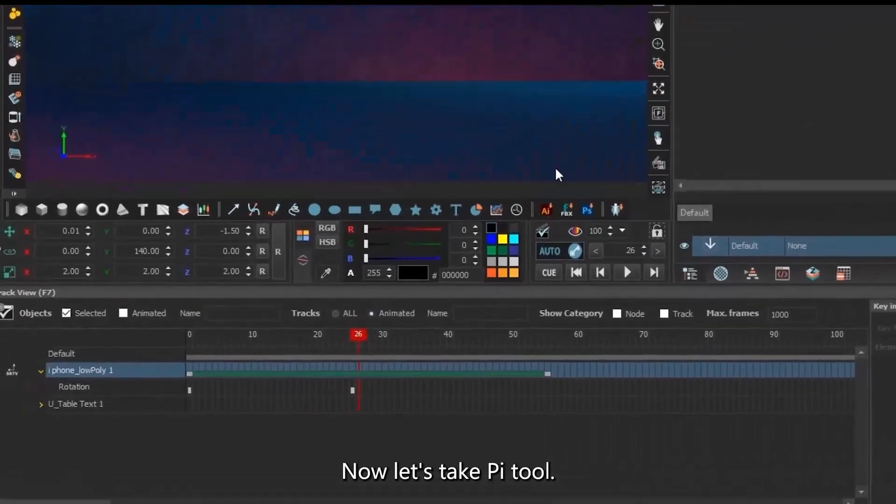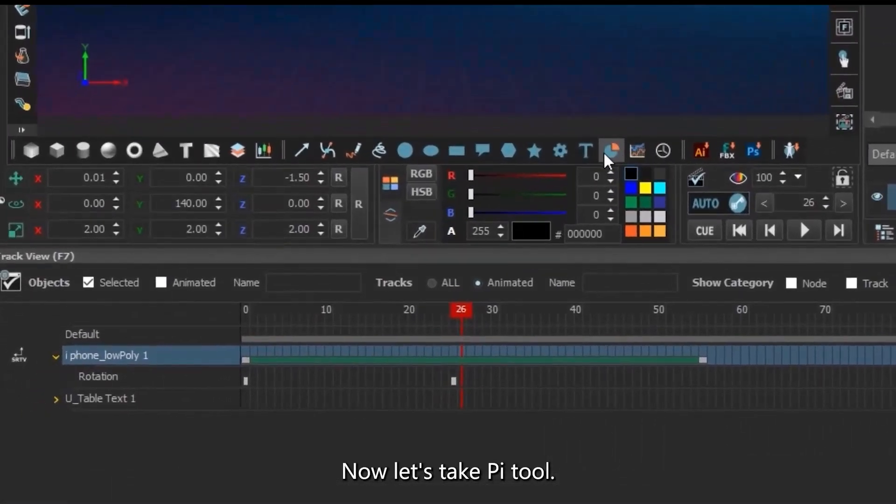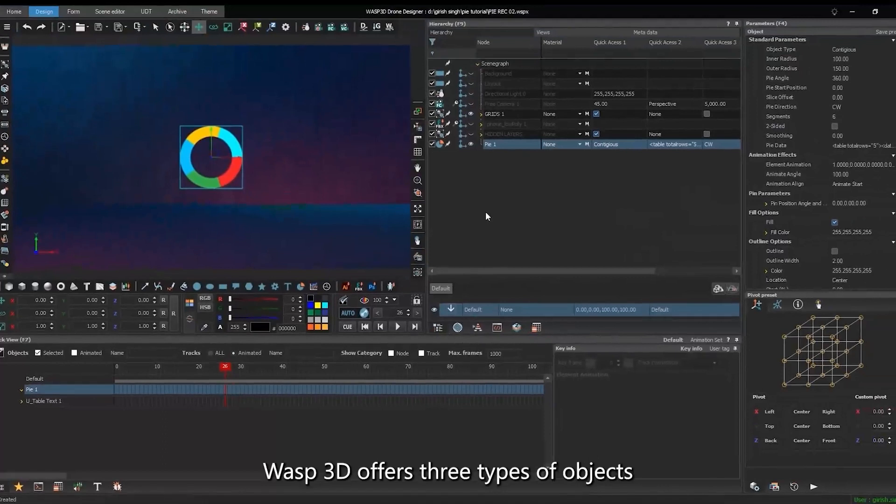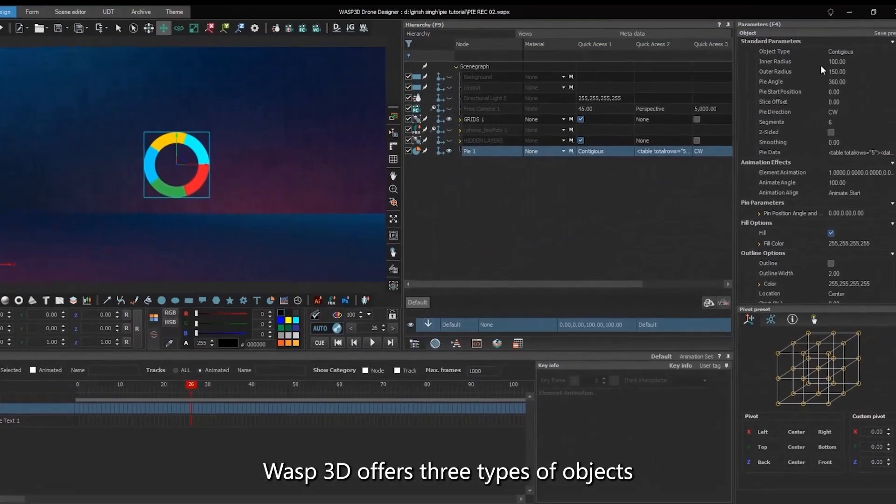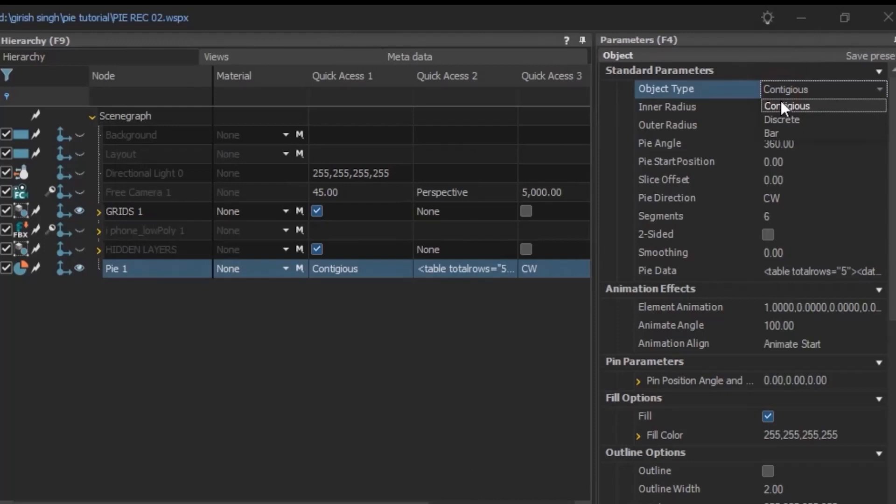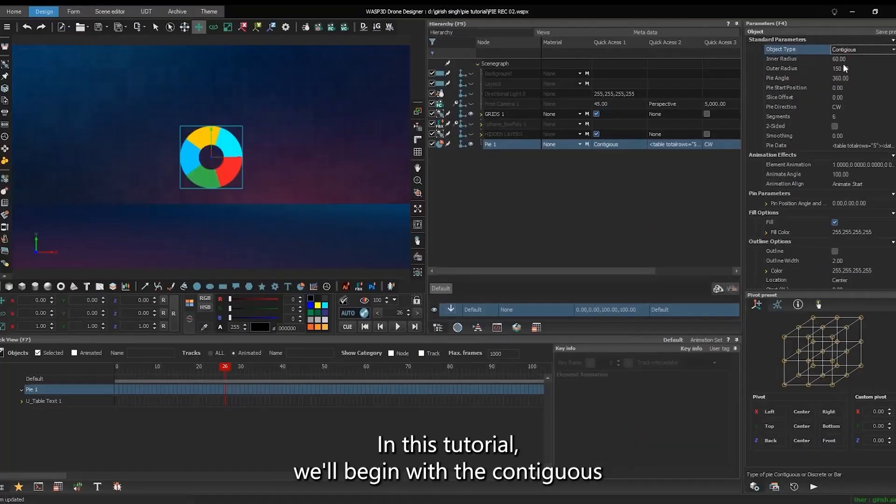Now let's take PyTool. WASP3D offers three types of objects: discrete, contiguous, and bar graph. In this tutorial, we'll begin with the contiguous.